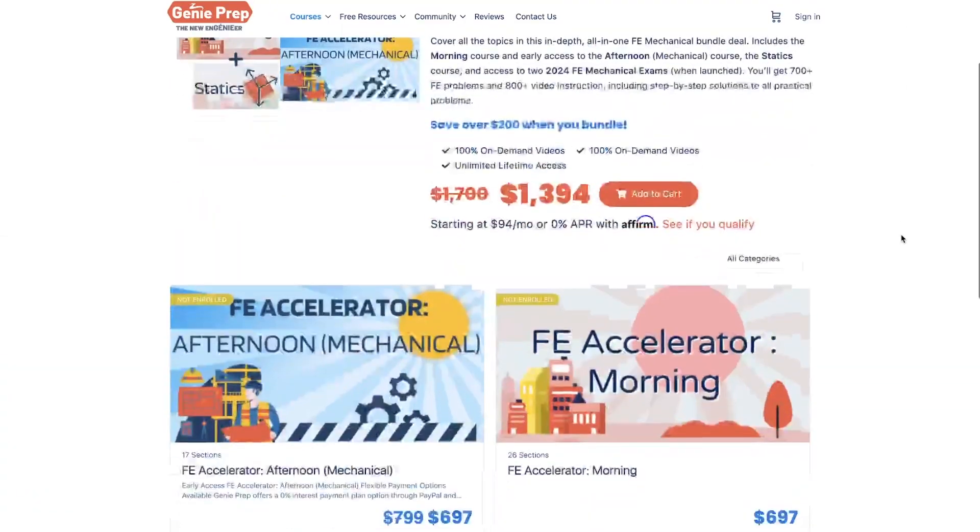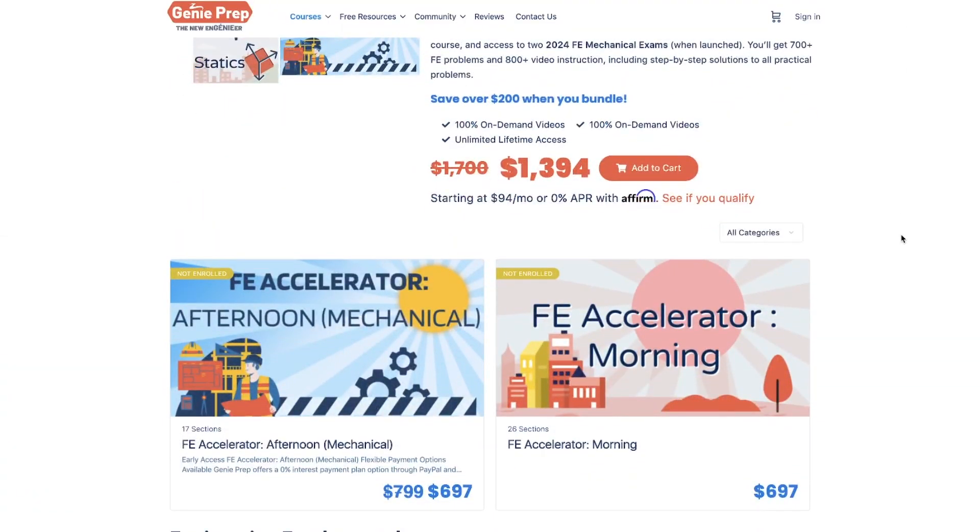Before we get started, I just want to share that we are almost done with the mechanical afternoon course. I just finished filming all the problems, videos, and concepts last week. Right now my team is reviewing and editing all those videos, and we're going to start uploading them this week.